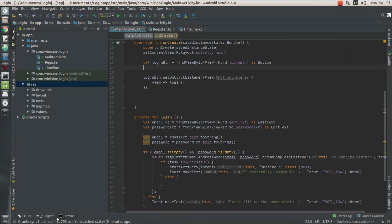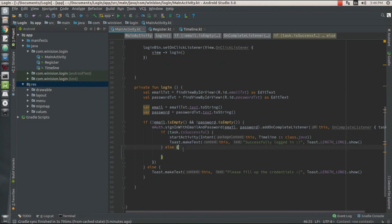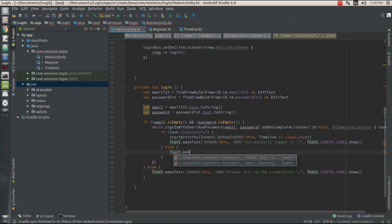If my user gives wrong credentials or any failure occurs, I'm going to need a toast value to display the error message to the user.